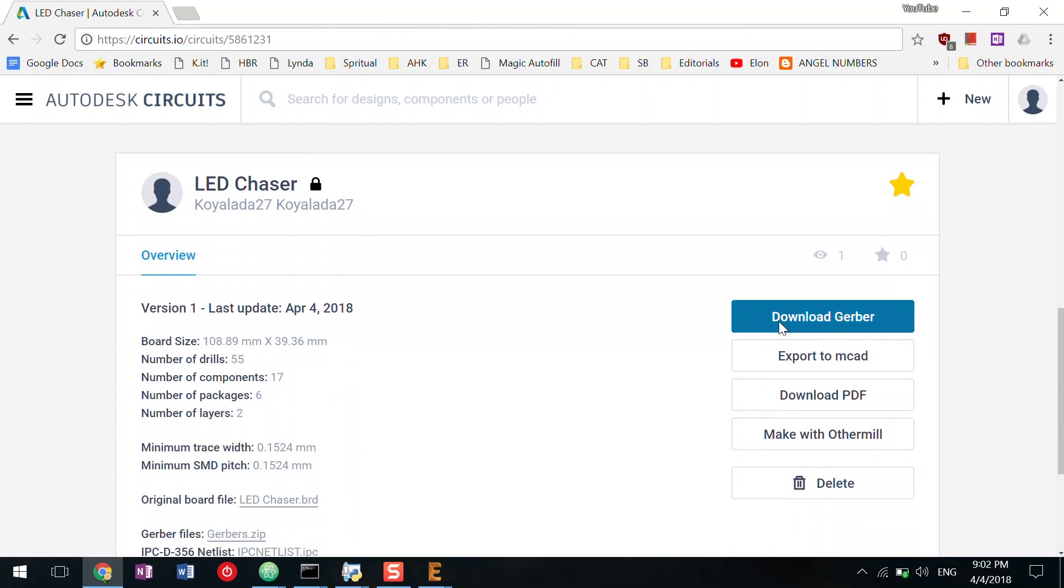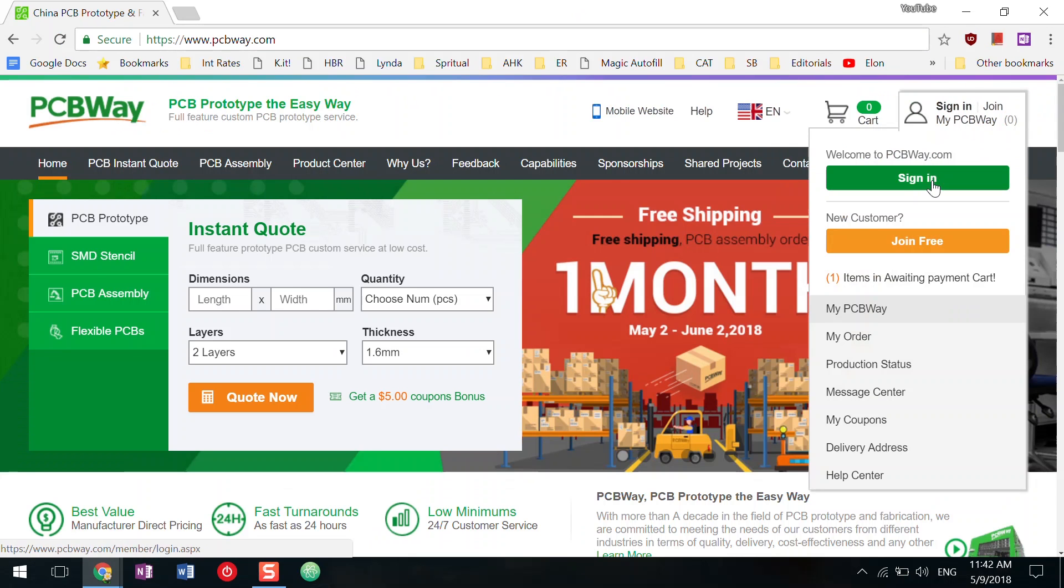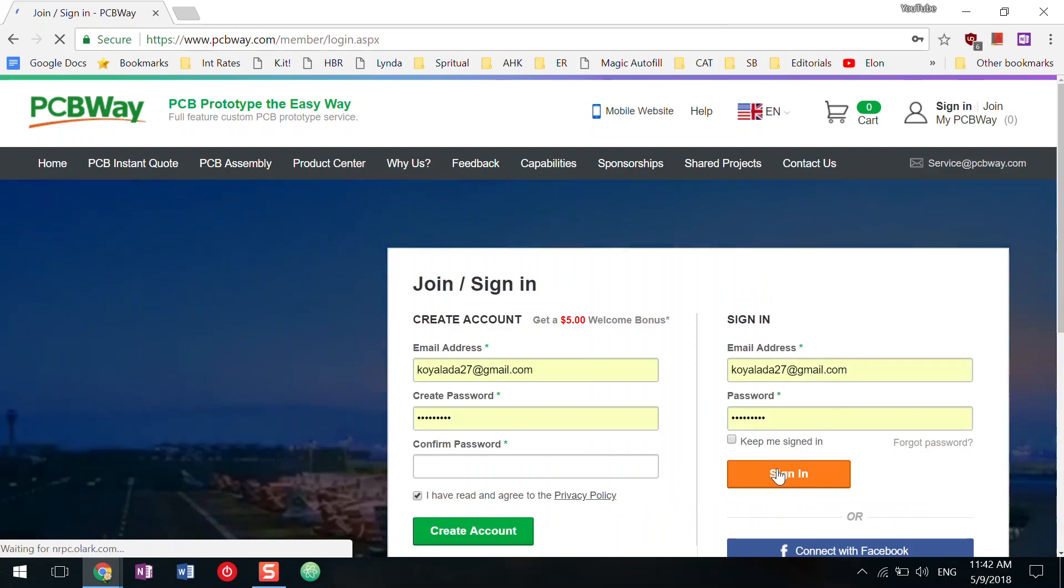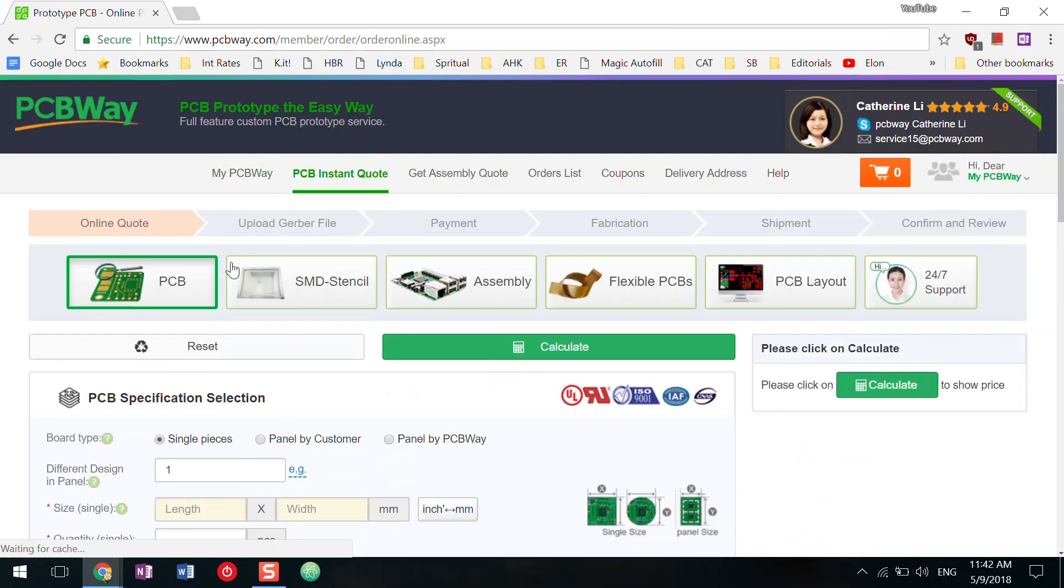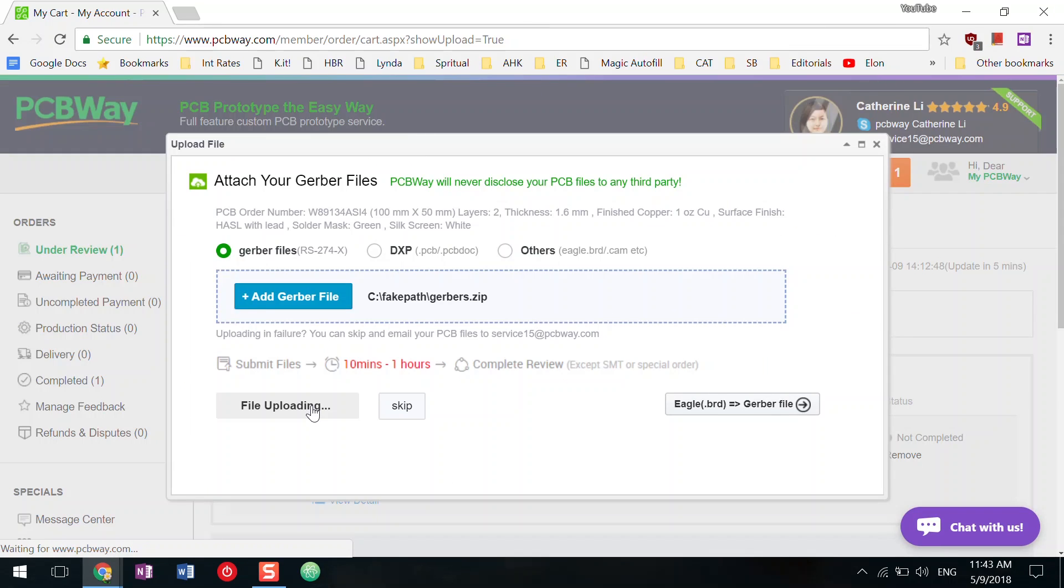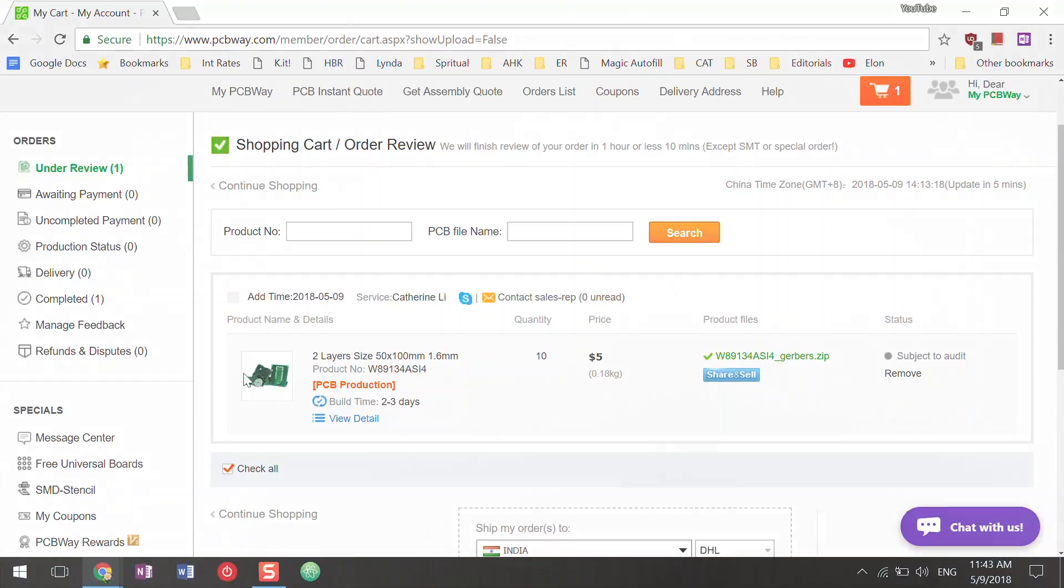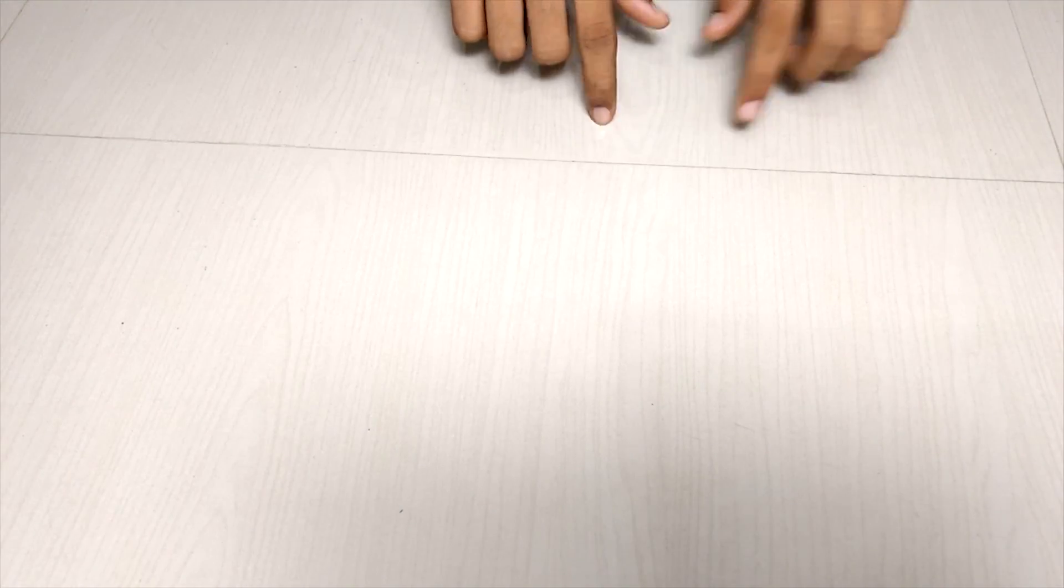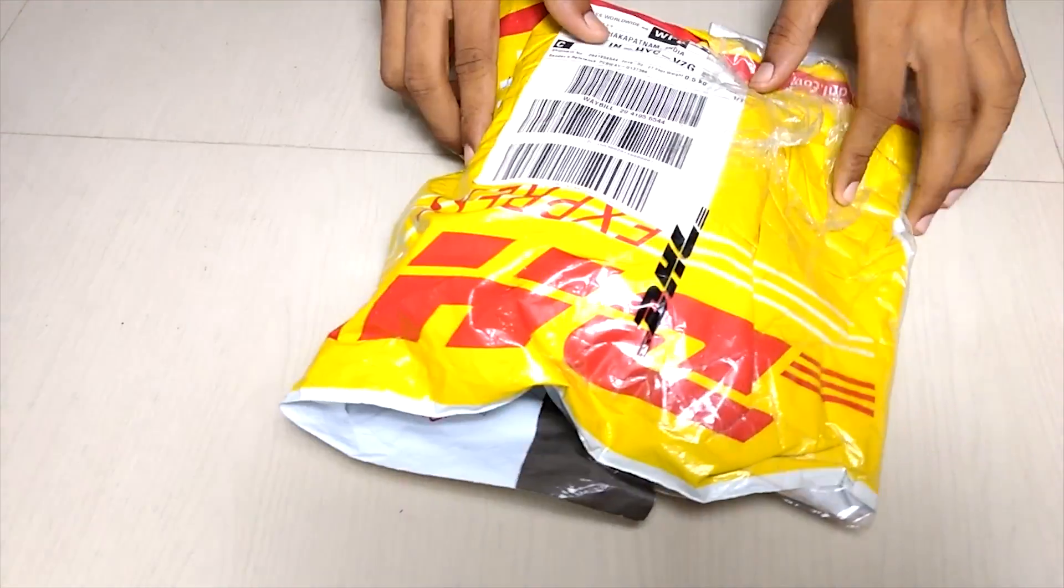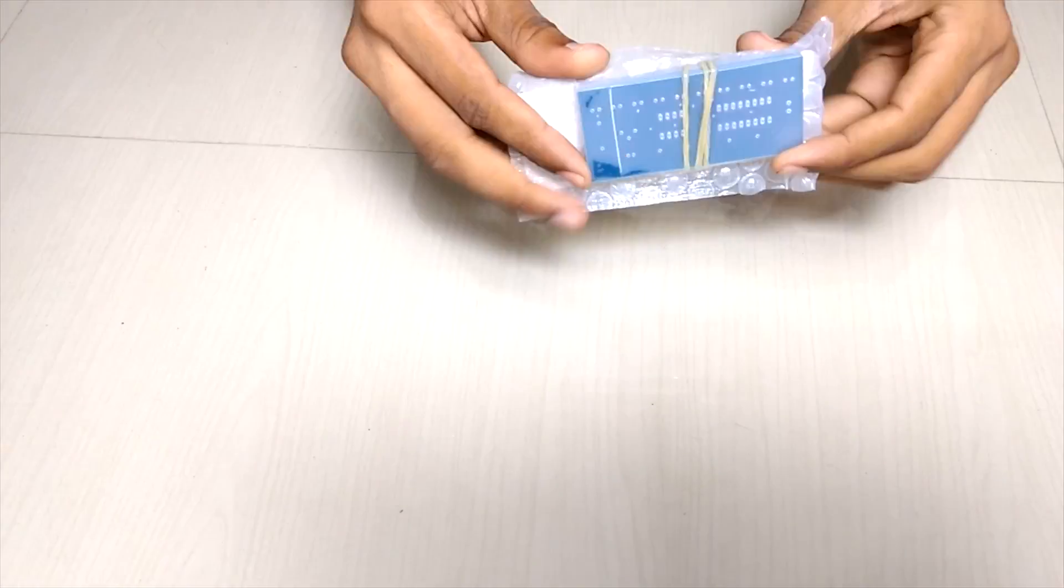After you download the Gerber file, head over to pcbware.com, create an account, upload the Gerber file and place the order. Once the order is confirmed, you can pay online and you will receive the PCBs in 4 to 5 days.